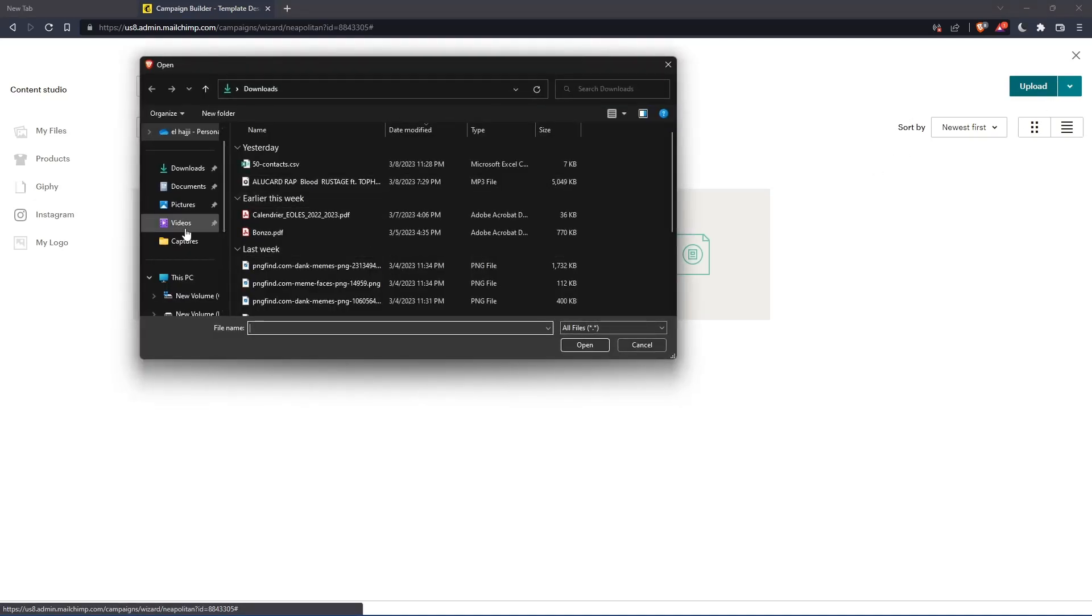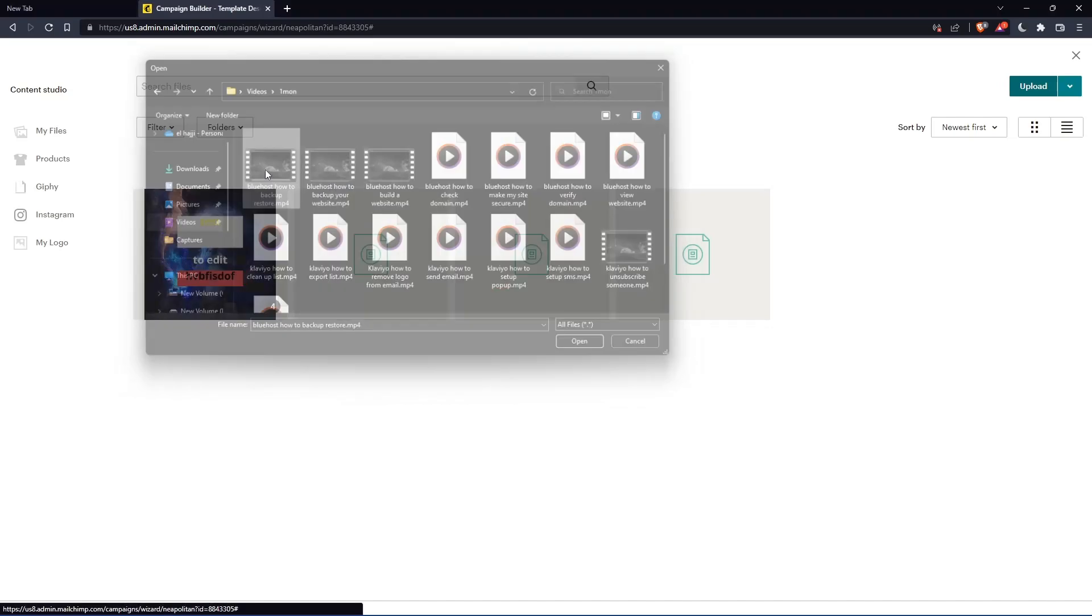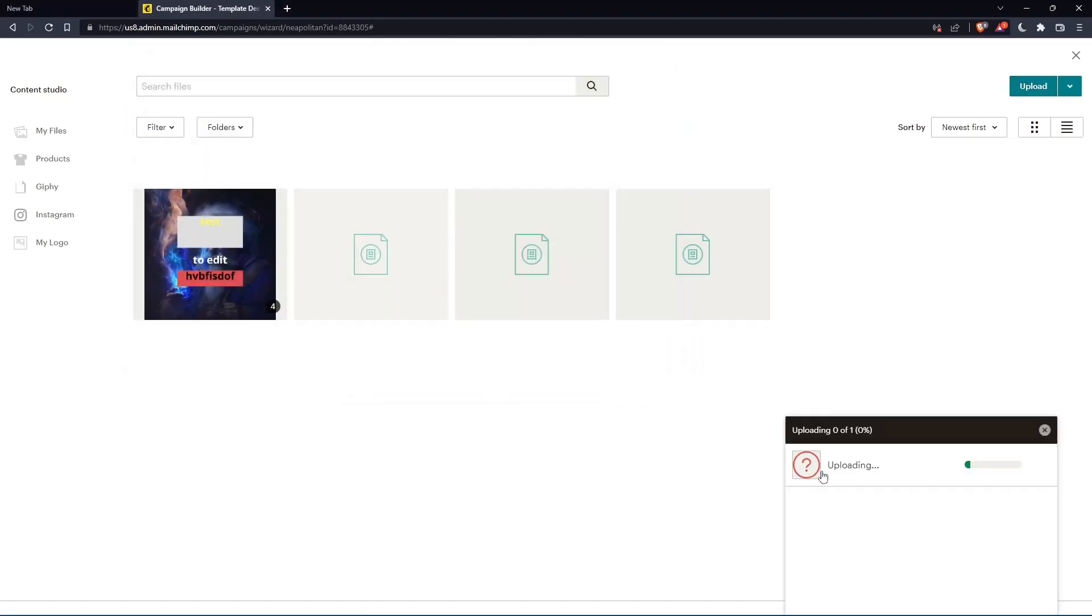Let me just look for a video. Just click here on videos. This is an example. And it will be uploading really soon. So once it's uploaded, I'm coming back to you.